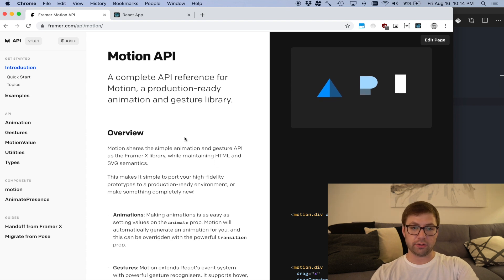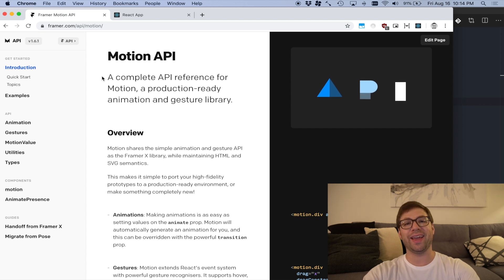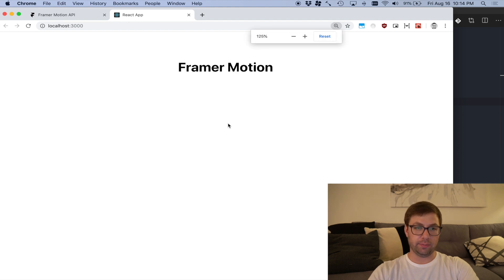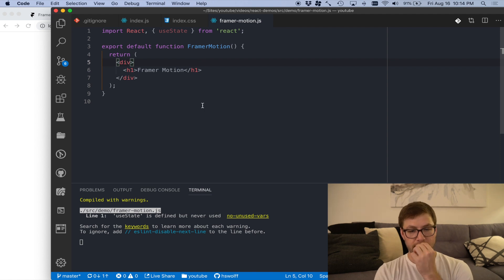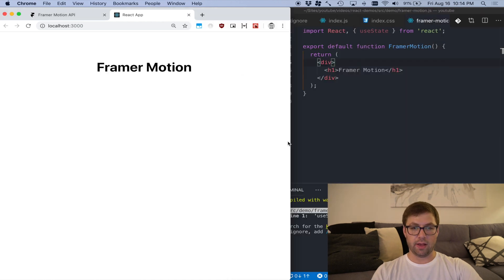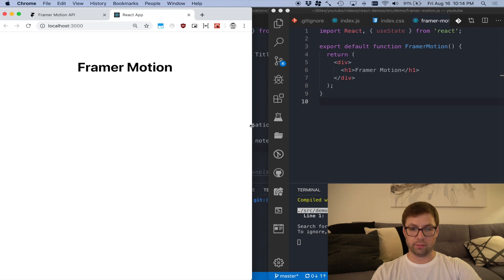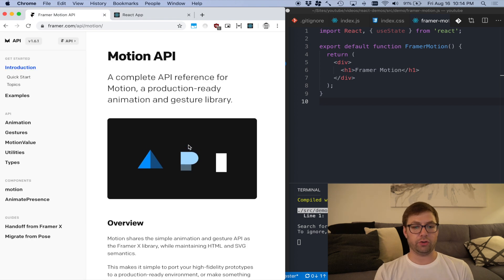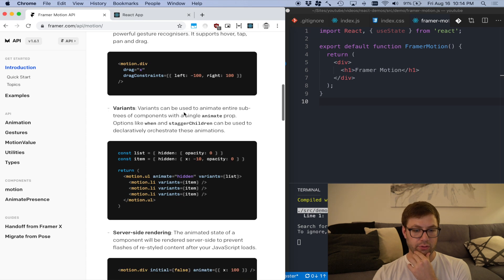I'll be jumping back and forth because I am not a whiz when it comes to this — definitely more of a novice. I have a little React application over here that we're going to be playing around with Framer Motion to kind of see what that looks like. I've already installed Framer, and the first thing I want to do is actually import it.